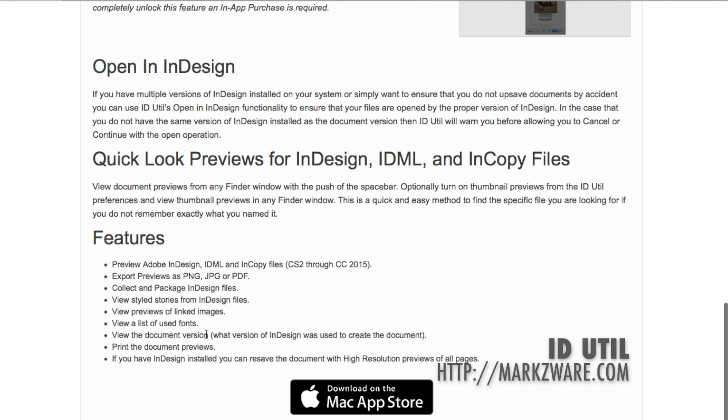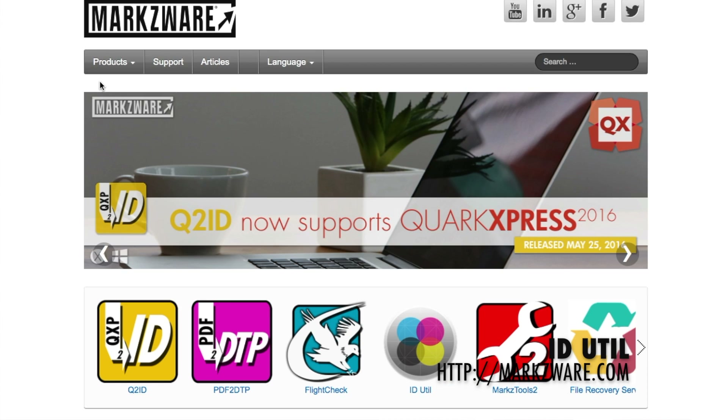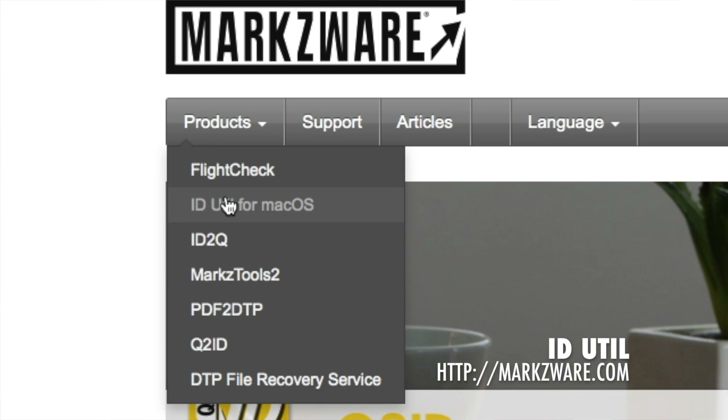Markzware's idUtil is available now on the App Store from Apple Macintosh, or from Markzware.com.